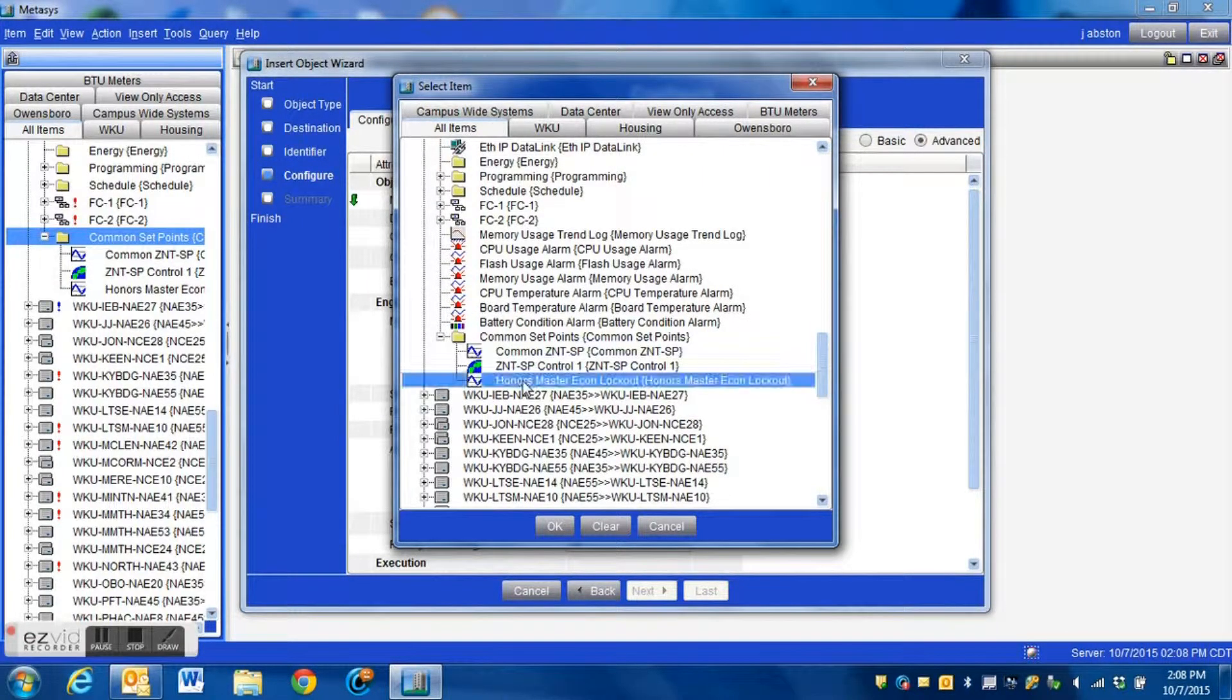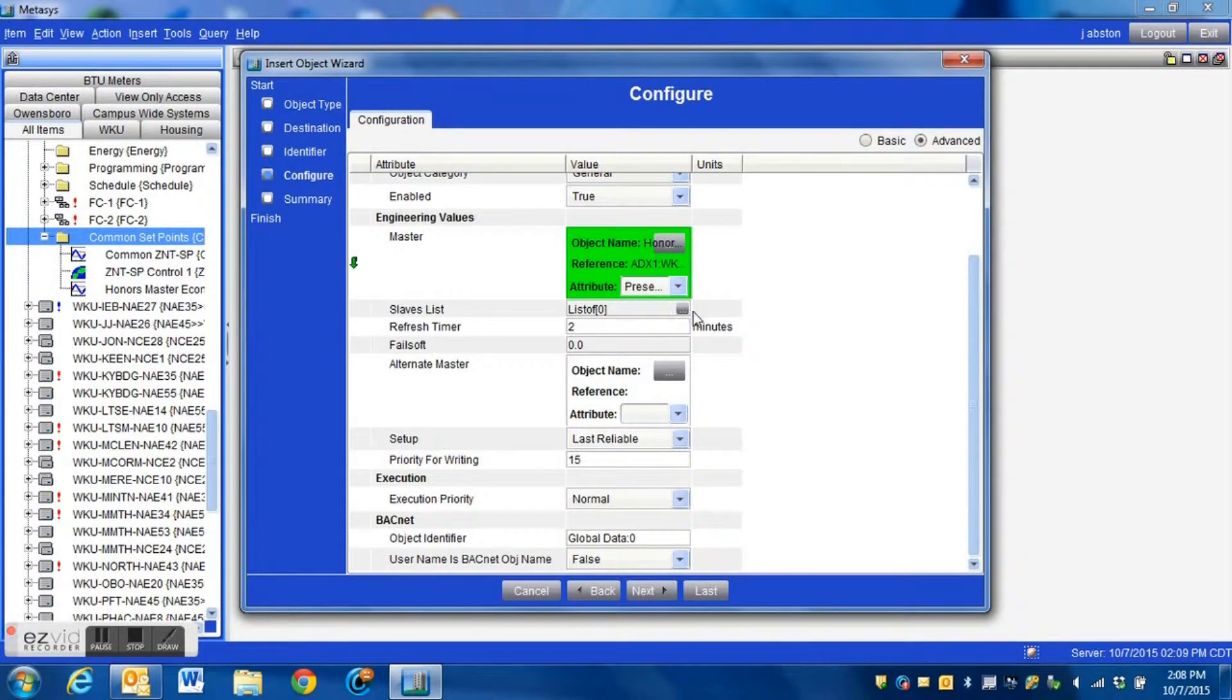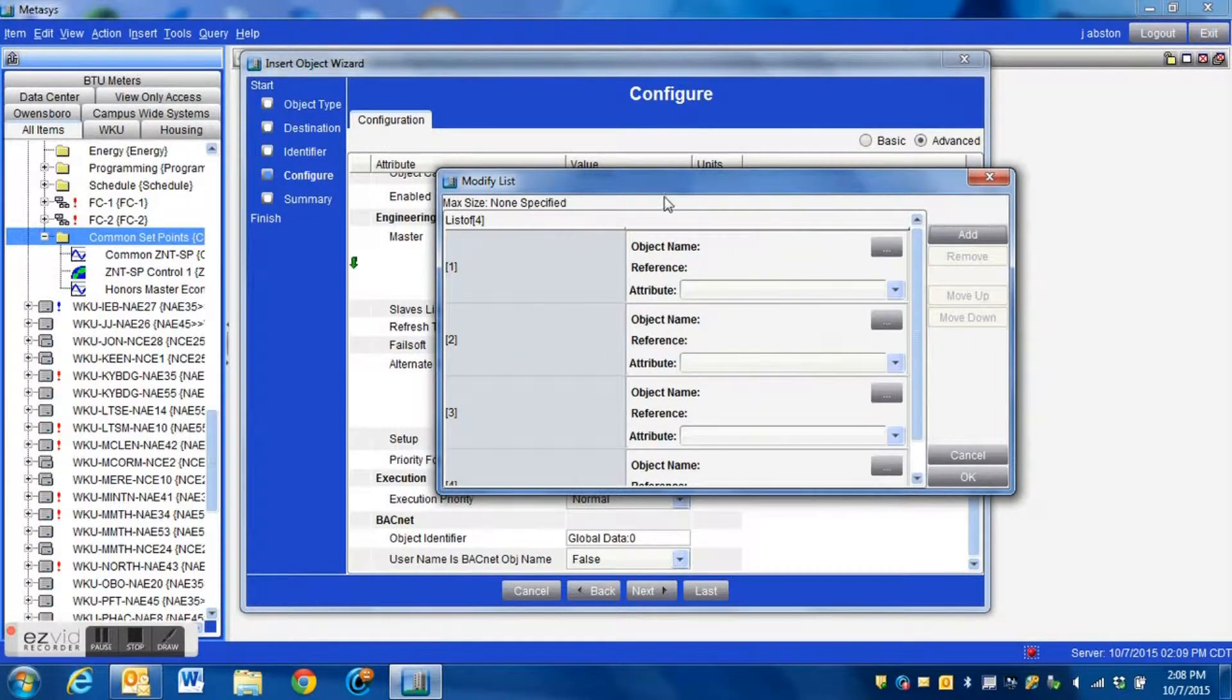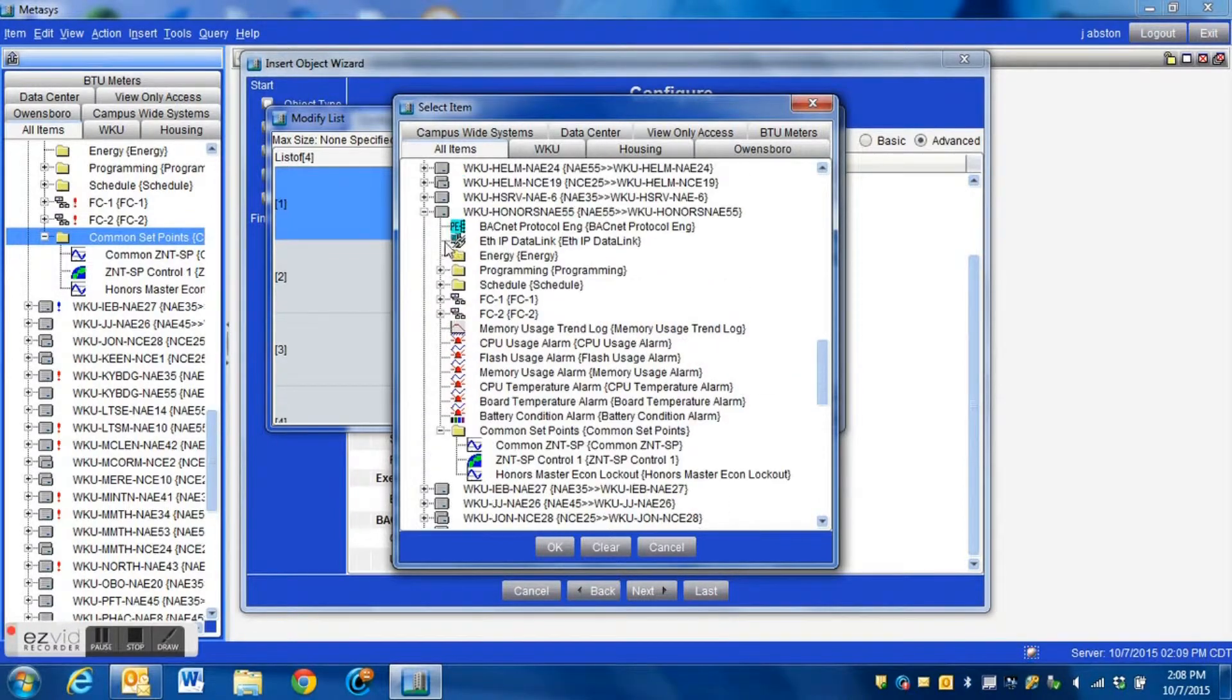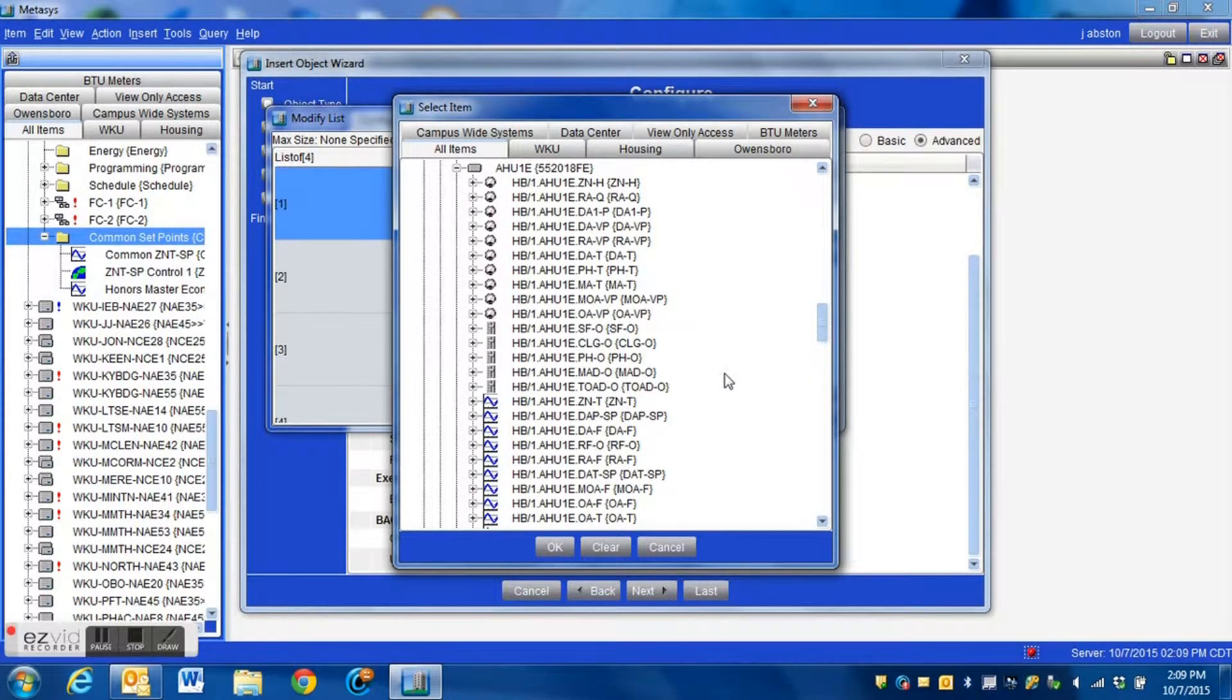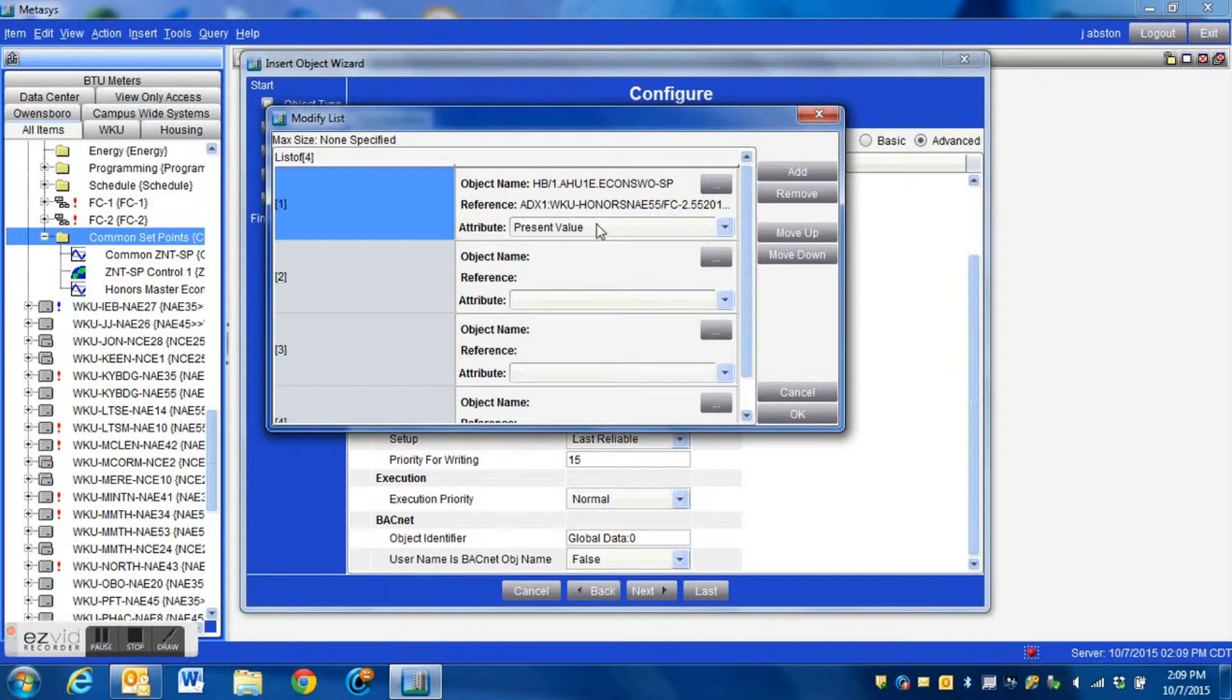Once we do that it will link the global data block to that point and now we have to create our slave list. This is a list of points which that value will be written into. We hit this and we're just going to create a few here. We're going to make our screen a little bigger to make it easier for us and each of these has the option of going in and selecting the various points. Now we're going to go down to our network and actually select the economizer switchover setpoint for each of our air handlers.